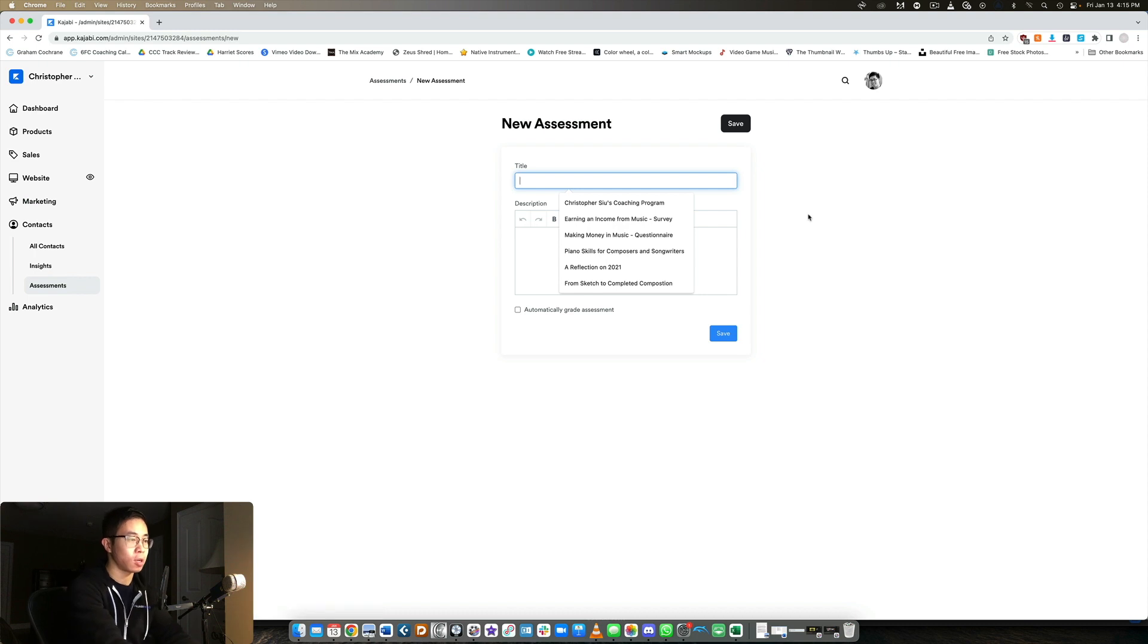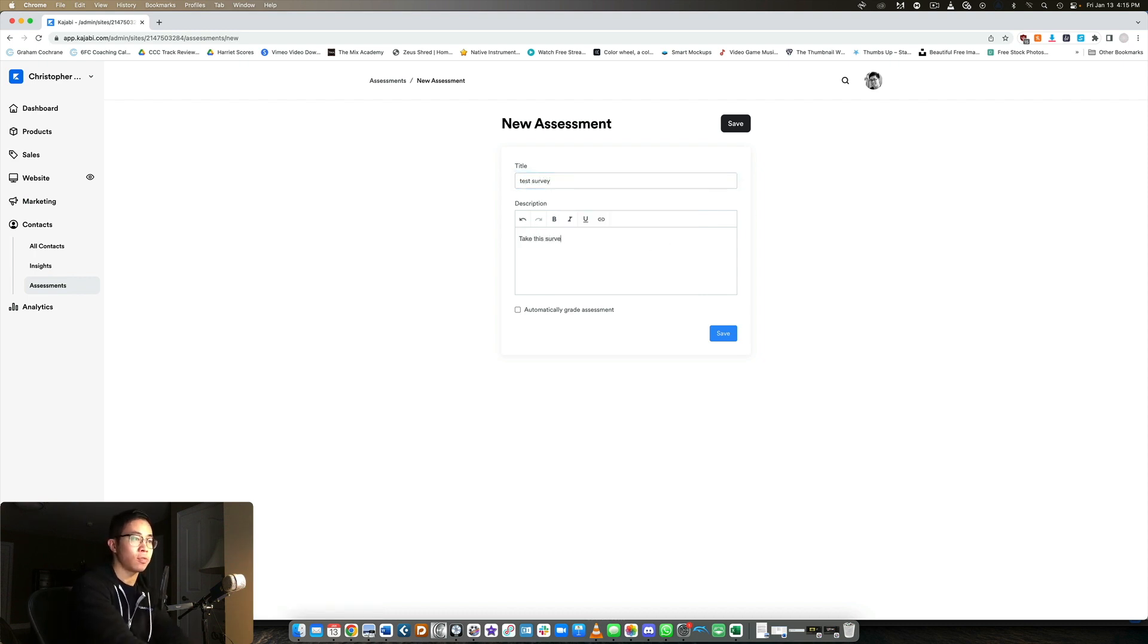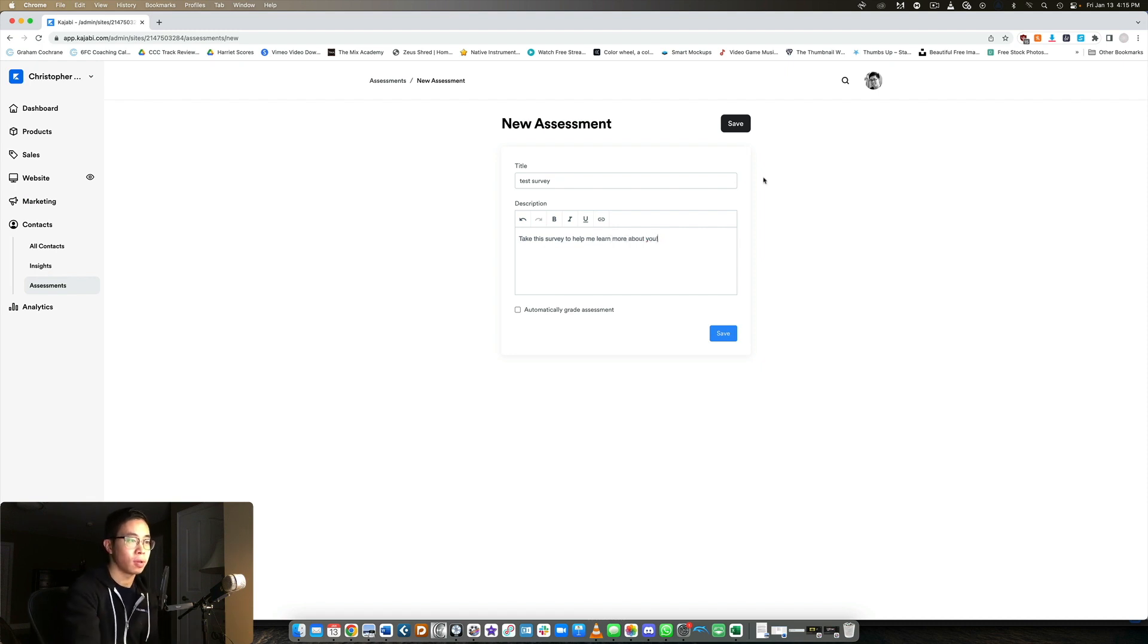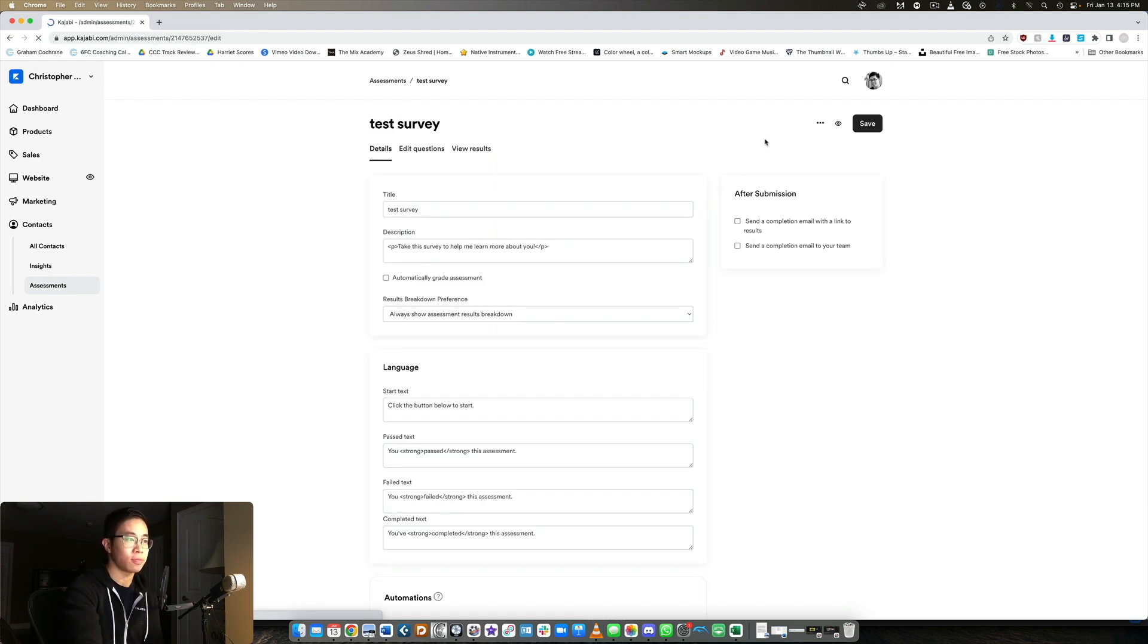So here, I'm just going to call it test survey. And then description, take this survey to help me learn more about you, for example. And we're going to click save.